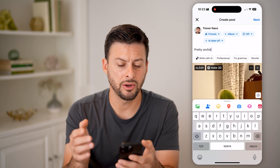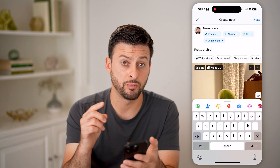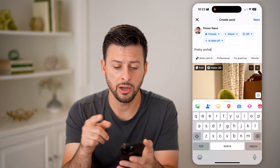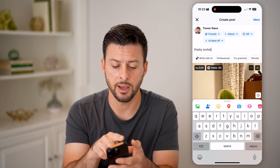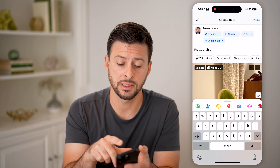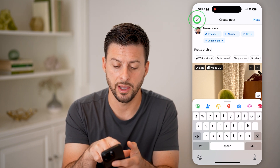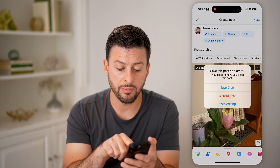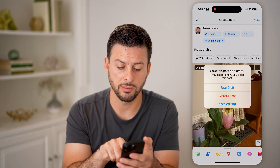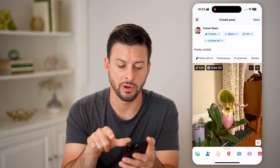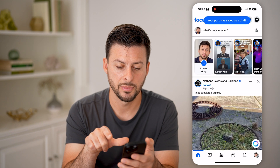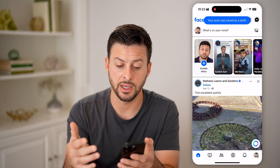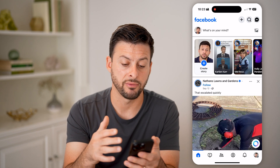Now, if I don't necessarily want to publish this right now, I can always choose to tap the little X at the very top left. It'll give me the ability to save this draft. So I'm going to hit 'Save Draft,' and you can see your post was saved as a draft.